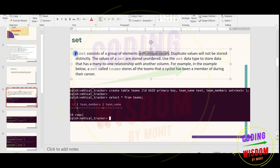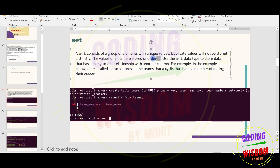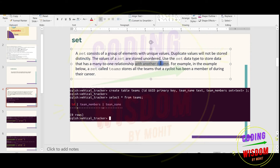First of all, let's see what is a set. A set consists of a group of elements with unique values — duplicate values will not be stored. The values of a set are stored unordered. Two key things: unordered and unique values. Use a set data type to store data that has a many-to-one relationship with another column.